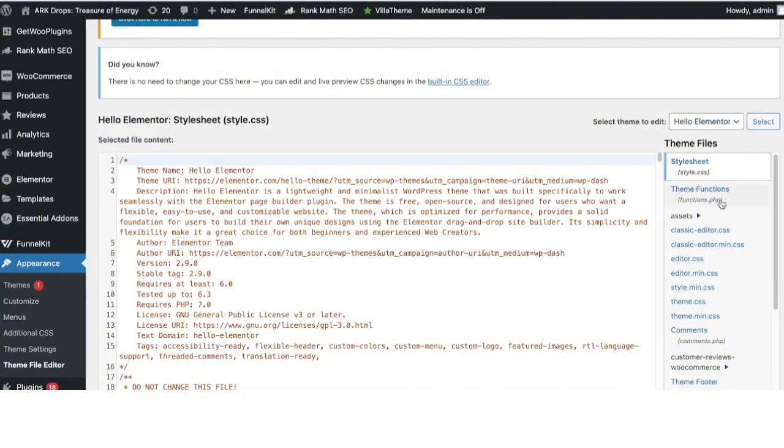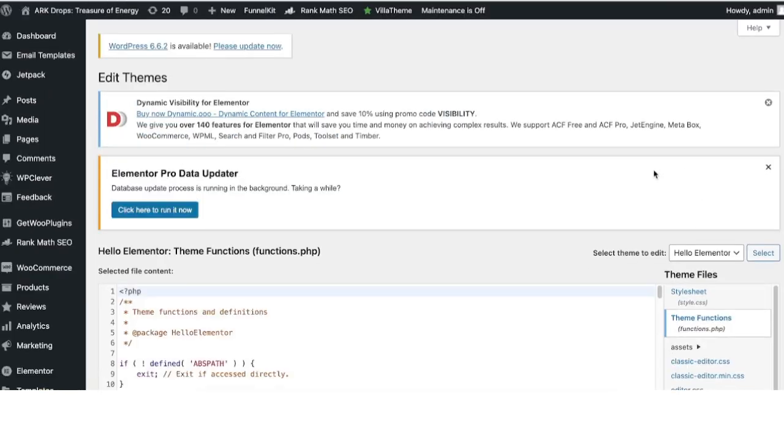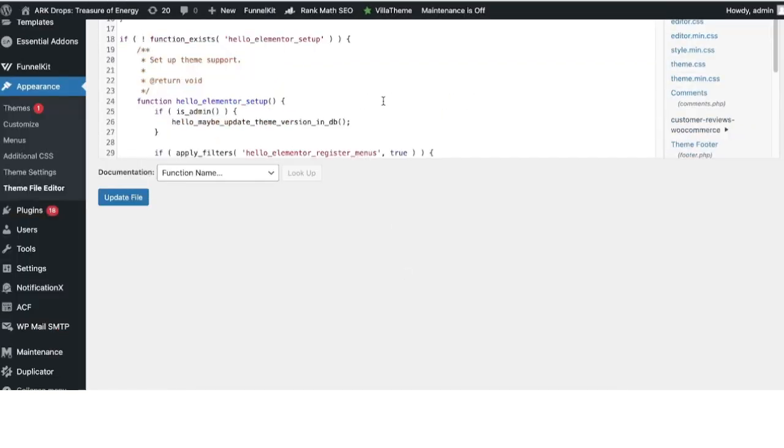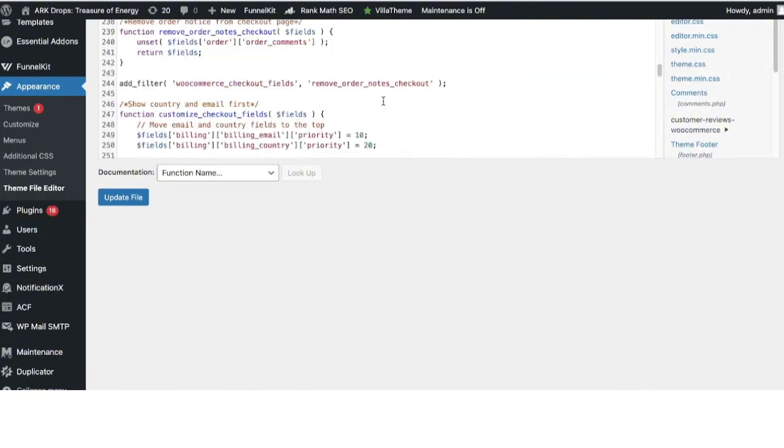Inside this active theme, click on the functions.php file. I'm going to click on Theme Functions and scroll to the bottom of the page.